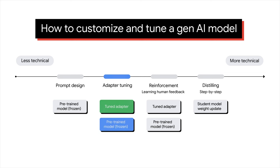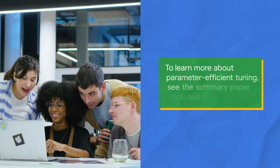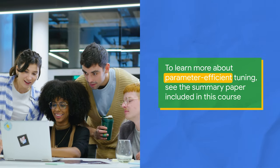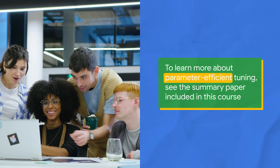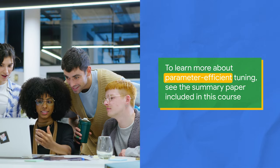Reinforcement tuning, which is unsupervised reinforcement learning with human feedback. If you want to learn more about parameter-efficient tuning and some of the different methods, please check out the summary paper included in the reading list.